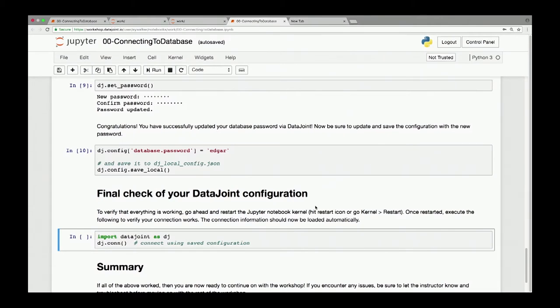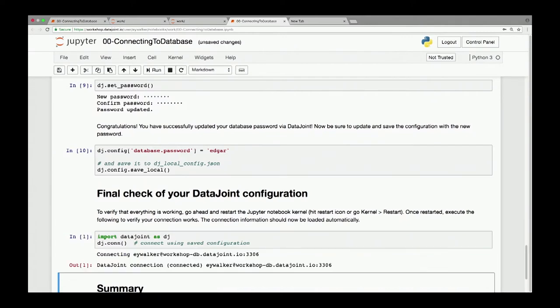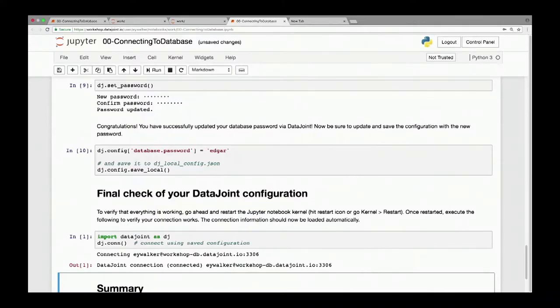If it successfully works after the kernel restart, that means DataJoint found your local configuration file, loaded it, and connected to the database — and you have successfully completed session zero. Did everyone successfully complete session zero? Yes — too easy!